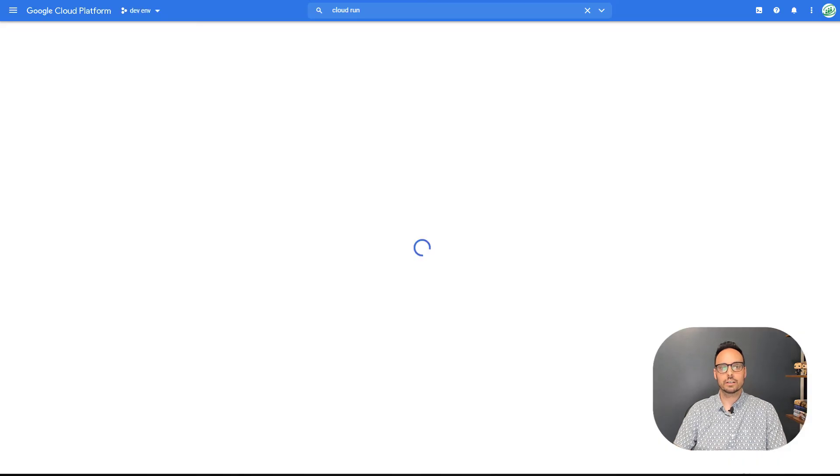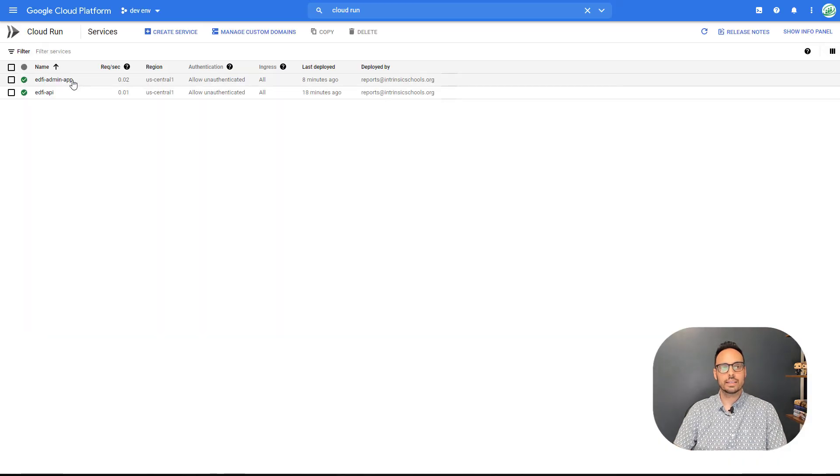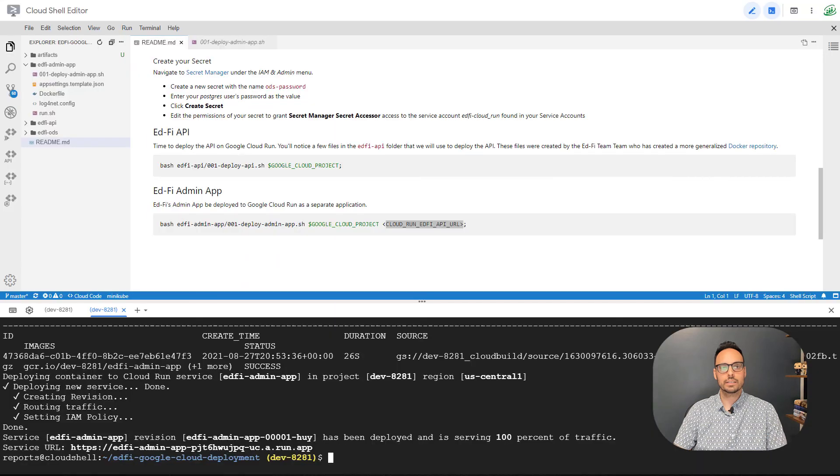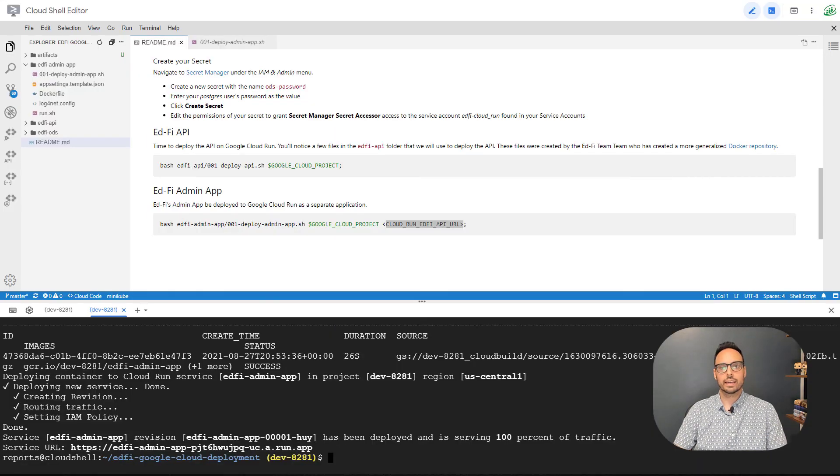And if I go to Cloud Run, then I see the EdFi admin app service. And if I control click, I can get to my admin app now. And that's really it.